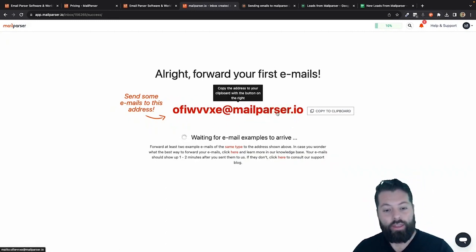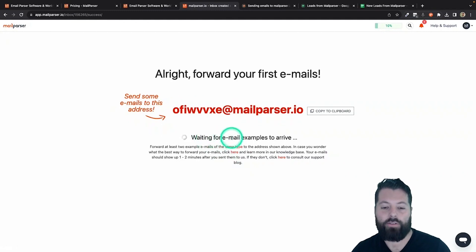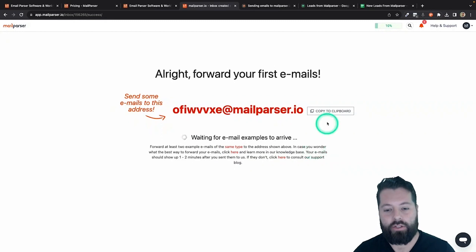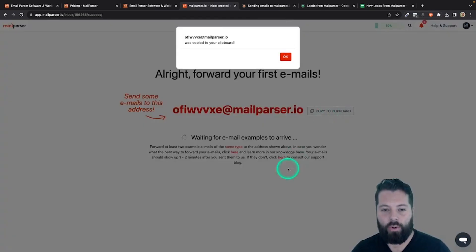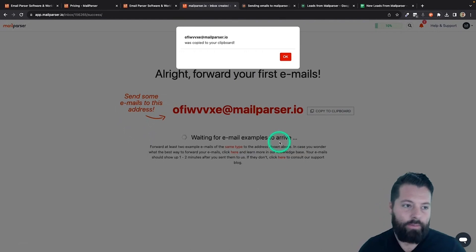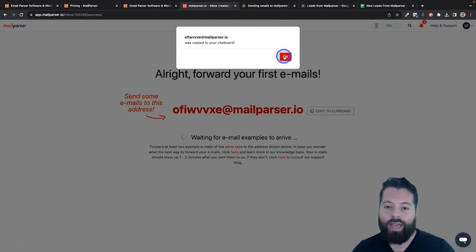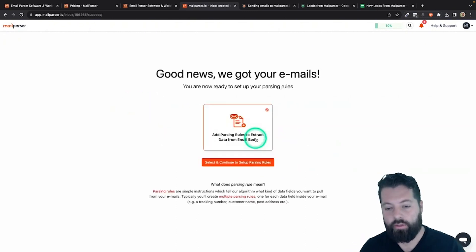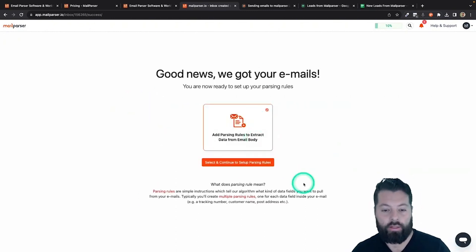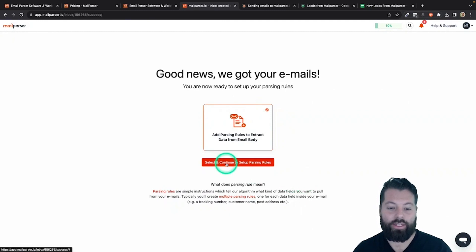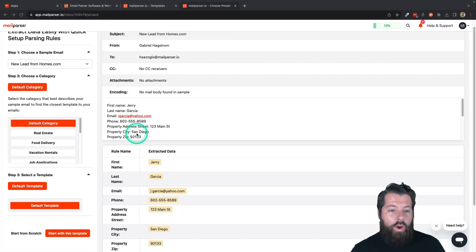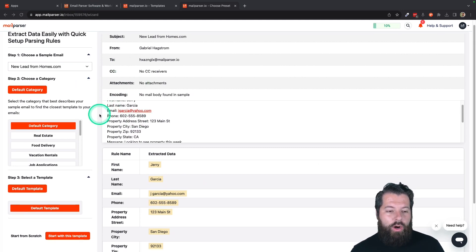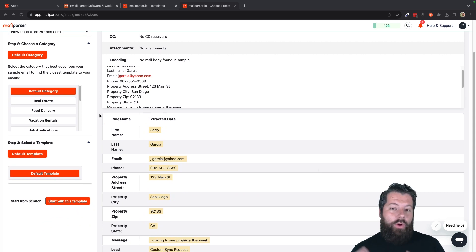Once you go and do that, the next thing it's asking you to do is send over some examples of what kind of emails you're expecting from your lead generation service. I'm going to do that right now — I'm going to copy this to clipboard, go over to my email inbox, and forward over a couple of emails. You're going to see it's waiting for those examples to arrive. As soon as they arrive, it's going to say "Good news, we got your emails." Then you're going to hit "Select and continue" to set up the parsing rules.